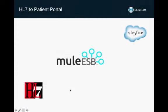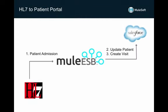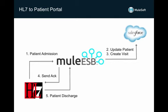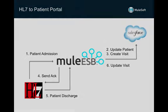We have two endpoints in this integration: an incoming HL7 feed as a flow of data from your EMR triggered on patient admit. The second endpoint is Salesforce.com, which in this use case is acting as our master patient index.